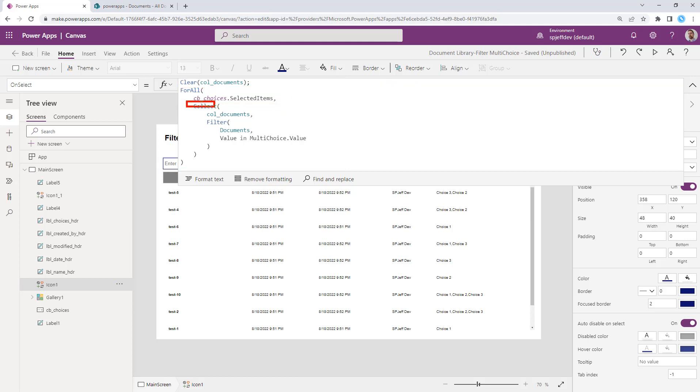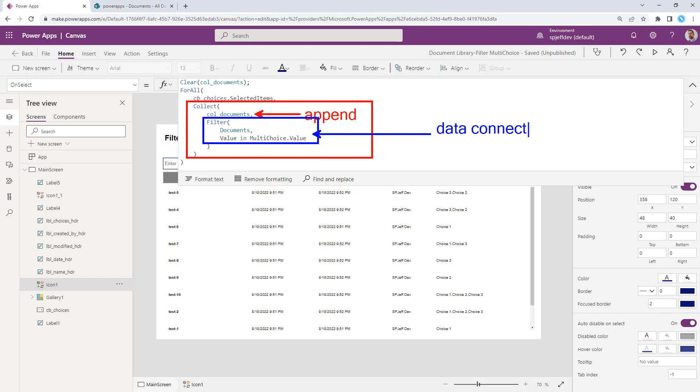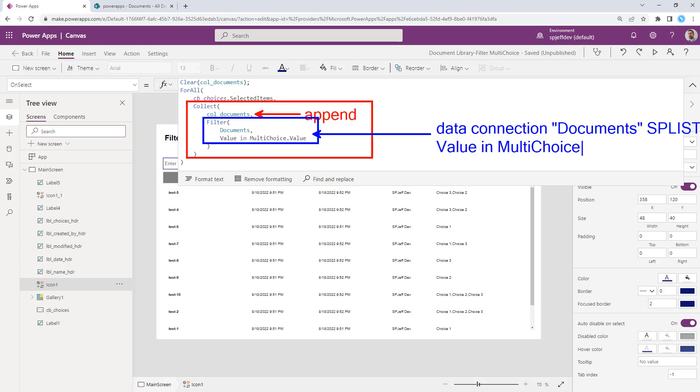Now, inside of the loop, we are going to collect into the collection of documents. We're going to append, basically. And then we'll switch colors here to blue for the filter. This filter is looking at the external data connection of documents. The data connection is named documents over to the SP list. And we're looking for anywhere that it has one of the values of the multi-choice that we've provided.